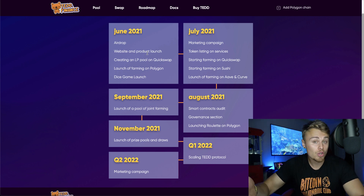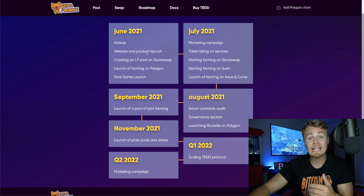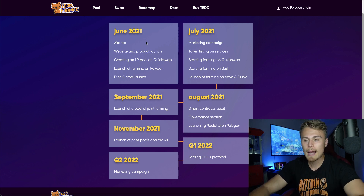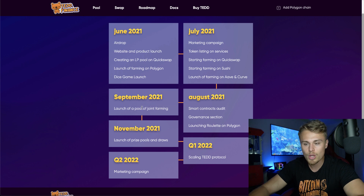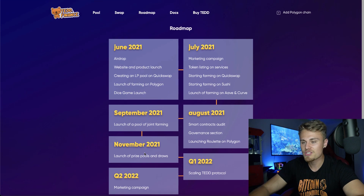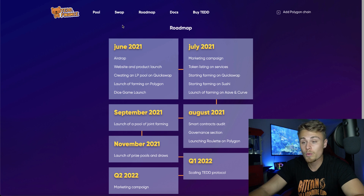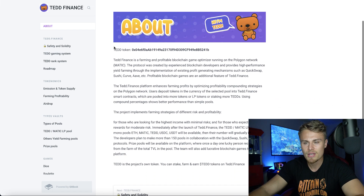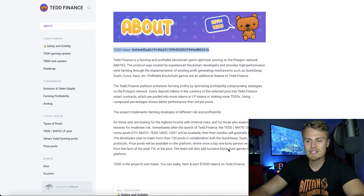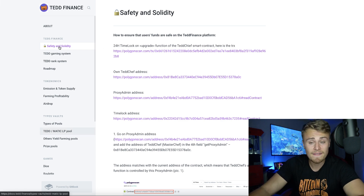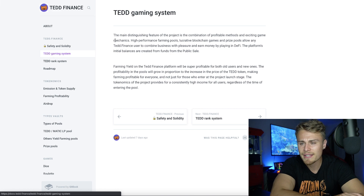If it manages to last a couple months, granted a year, it can pretty much confirm itself as doing well. They do have a roadmap with marketing campaigns, token listings, smart contract audit, governance section launch, a pool of joint farming, launch of prize pools, scaling of the TED protocol, and more marketing campaigns. They also have docs covering everything — their TED token address which you can copy in, and details about their campaign and what exactly is going on. TED gaming system: the main distinguishing feature of the project is the combination of profitable methods and exciting game mechanics.